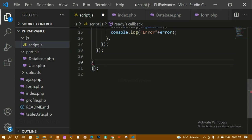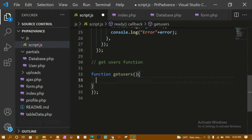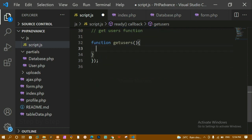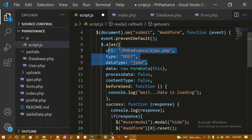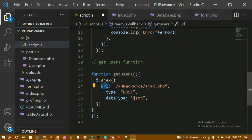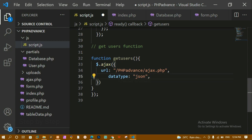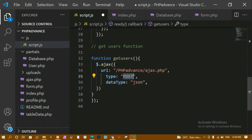Now let me come to script.js. I'm going to write a function to get the users — I'll call it getUsersCount. Using this function I'll also be fetching the data. Inside this function, I'm writing an AJAX call. I'll pass the URL so that when this function is called, it redirects to the php-advance-ajax.php file. The type will be GET because we are getting information, and the dataType will be JSON.